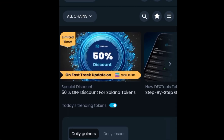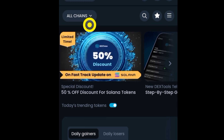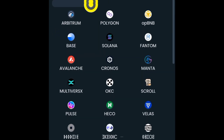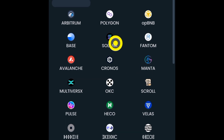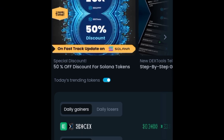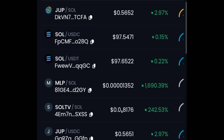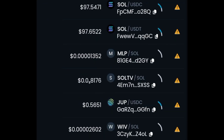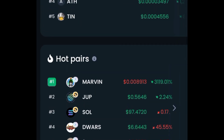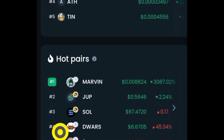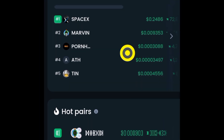The next step would be to find the Solana meme coin you want to trade. Come over to the platform and click on 'All Chains' — it's going to display all the chains. Select Solana, and it will show you all the tokens being launched on the Solana blockchain. Up here you can see the hot pairs and the daily gainers.